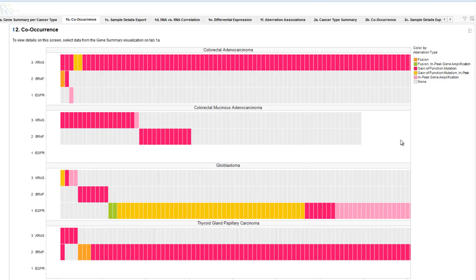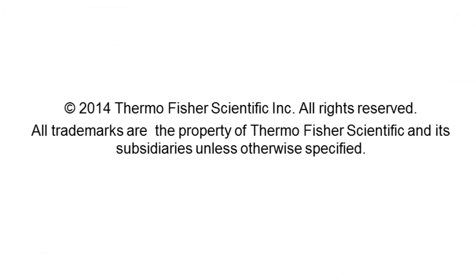These are just some of the applications that can be used in the Oncomine platform. They address a number of different workflows and questions coming in from a target identification perspective, a discovery perspective, as well as utilizing some of the new data types from the NGS work that's being done. Thank you for your time and attention today.